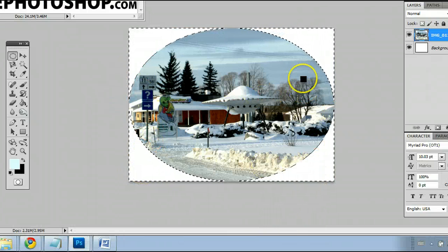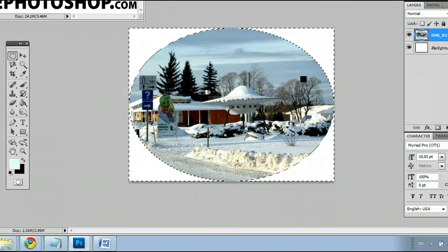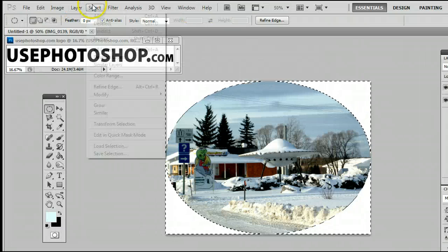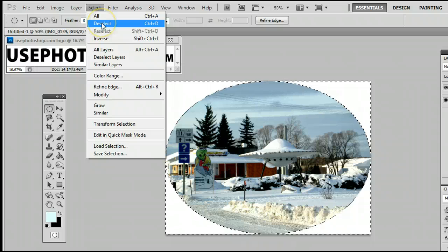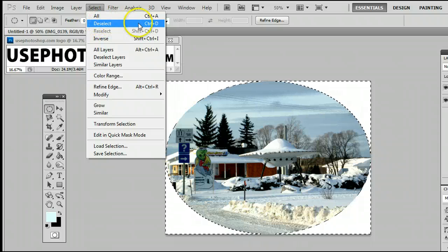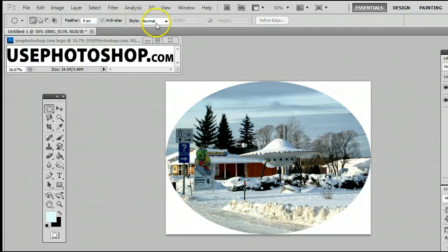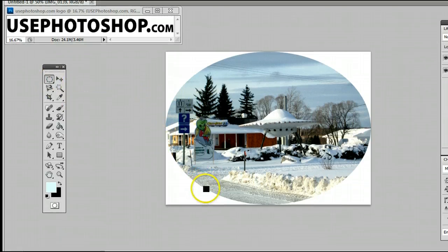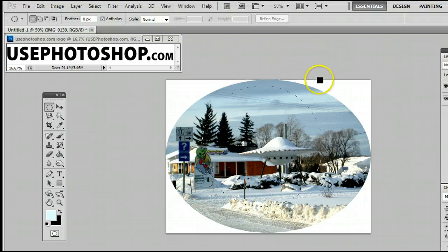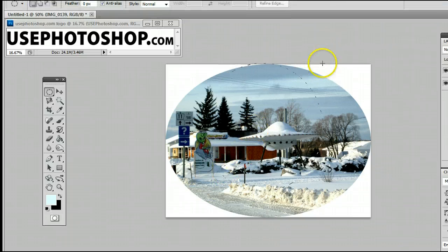To deselect the selection, go to Select > Deselect, or simply hit Ctrl+D on your keyboard. If when you're using the elliptical marquee tool you want to keep it a true circle, simply hold down Shift on your keyboard, and when you drag out you will see that the marquee stays in a perfect circle.